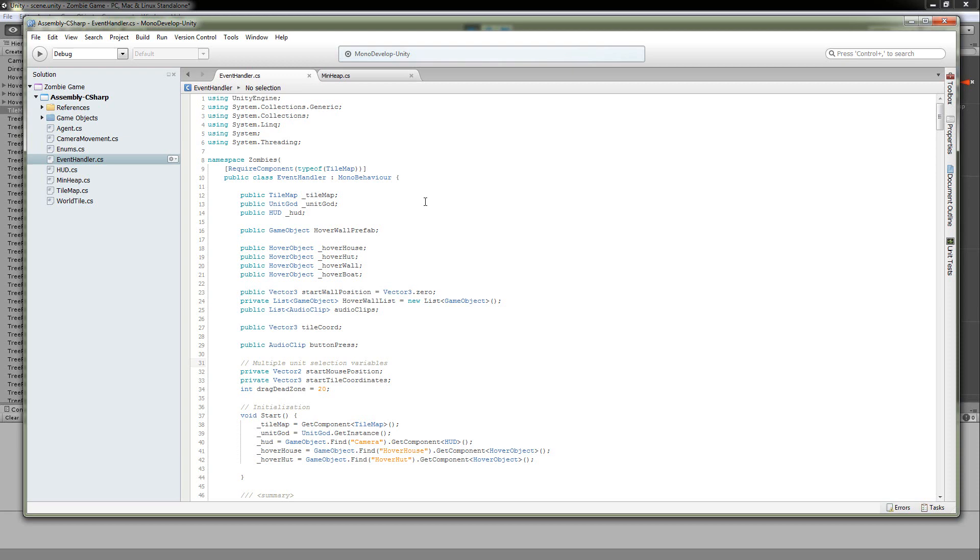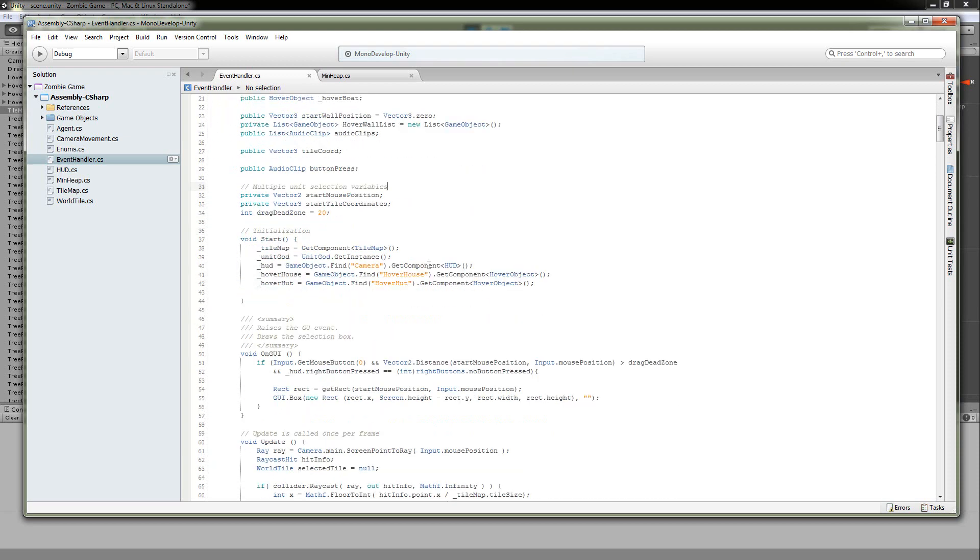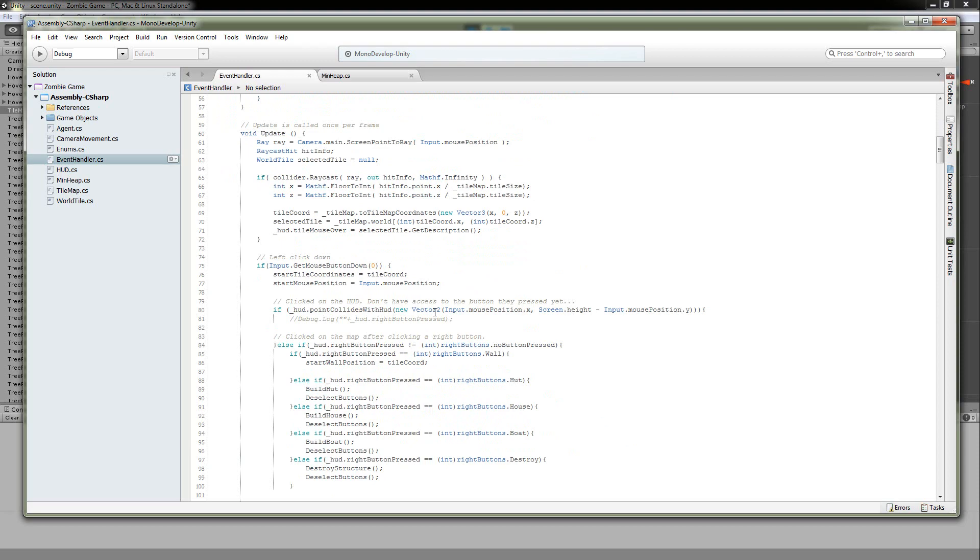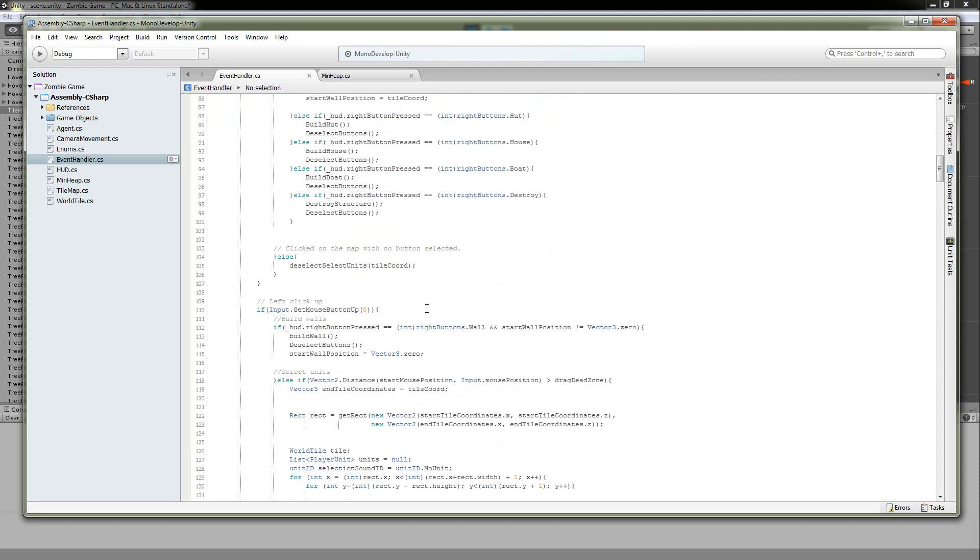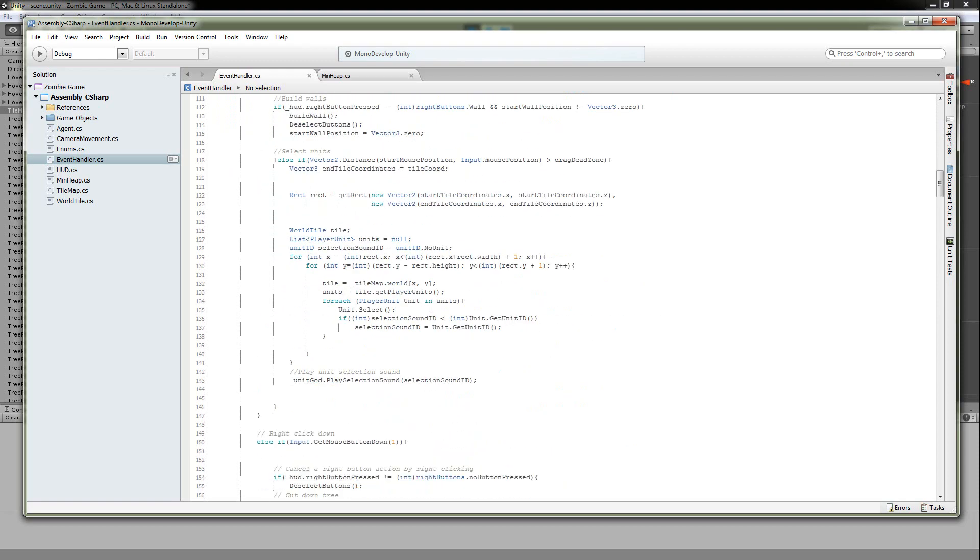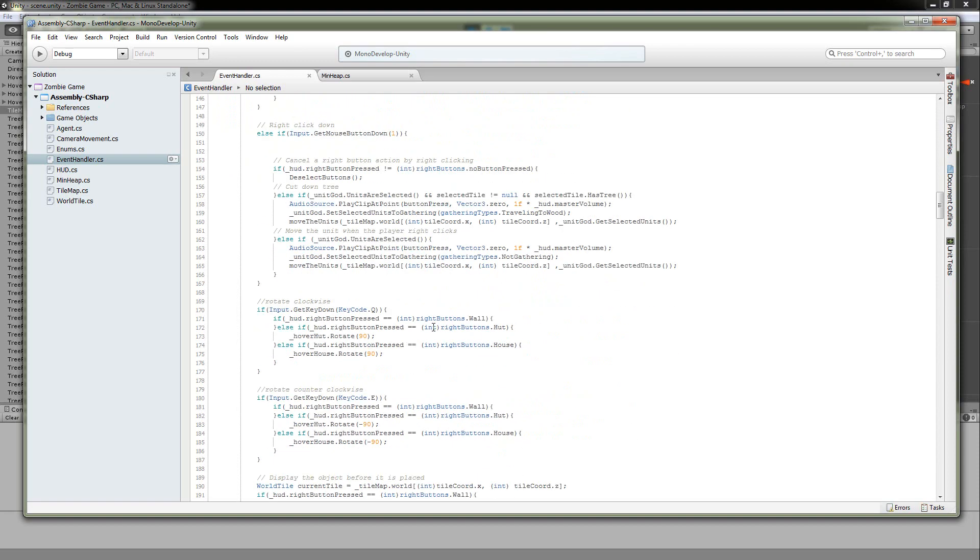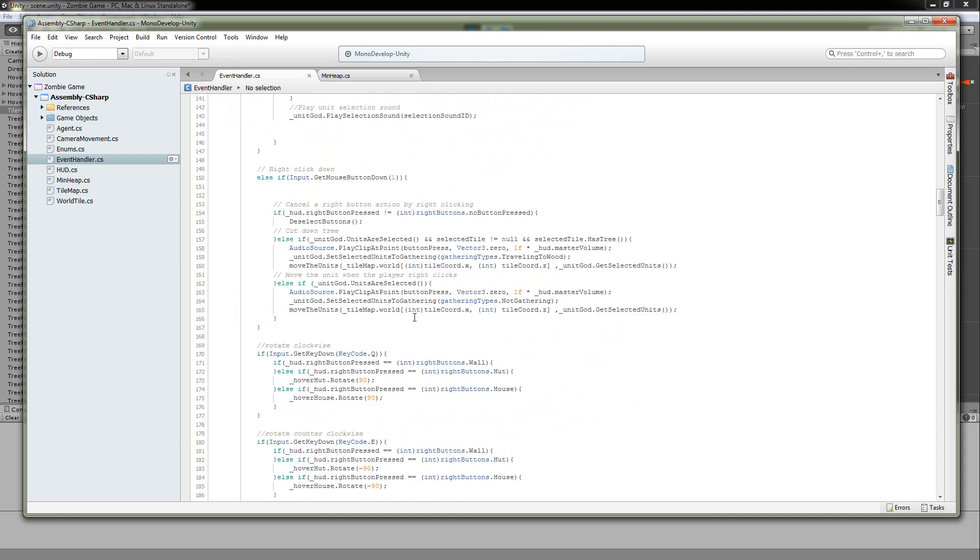All right, so let's go into MonoDevelop and take a look at how this was done. So we're going to go through the most common use case, which is the player has right-clicked on the map, and they are expecting the units that they have selected to go to that location that they clicked.